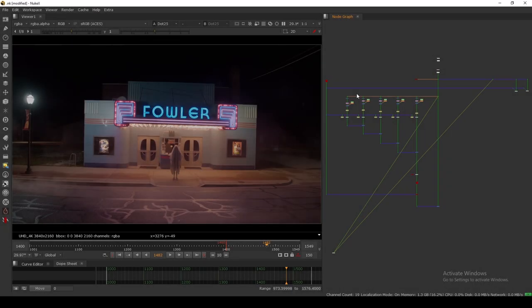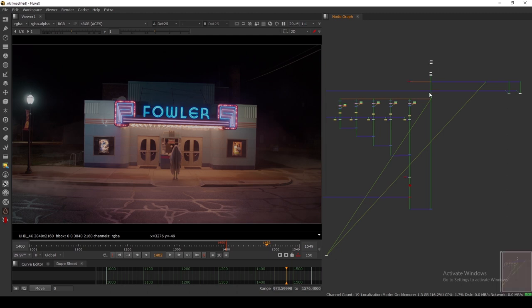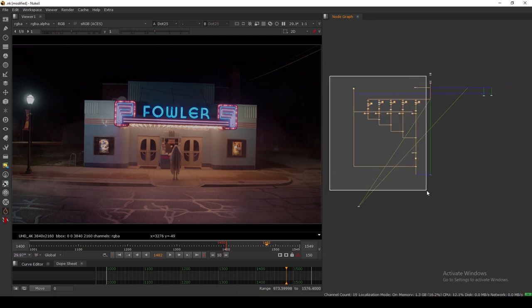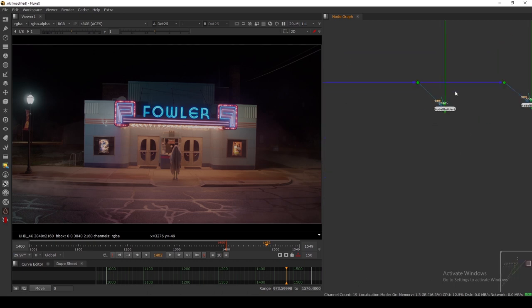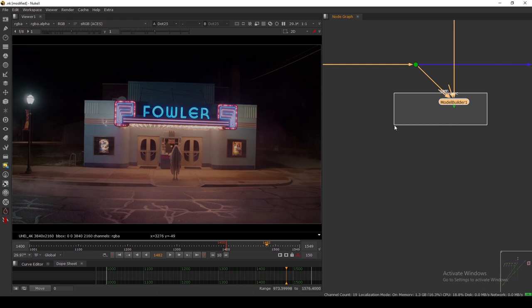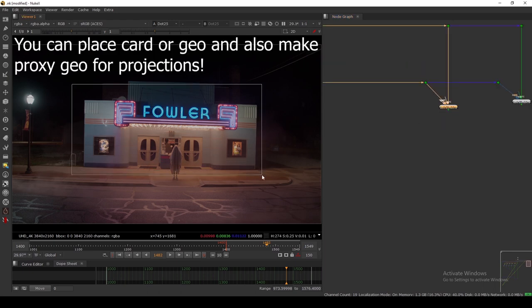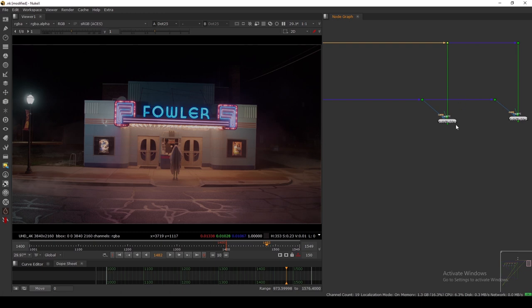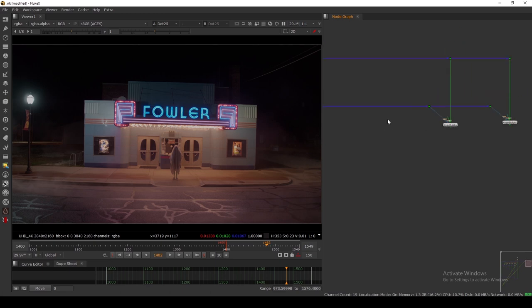Hey, hello everyone, welcome back to the channel. In this one we are going to take a look at the Model Builder node. I have a script prepared that we'll talk about in the next tutorial, but let's take a look at the Model Builder node. In Nuke, this node is very useful for getting a rough geometry of our plate, doing some projection, and placing a card at a depth.